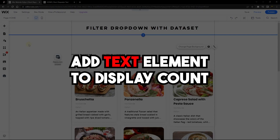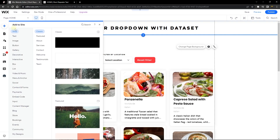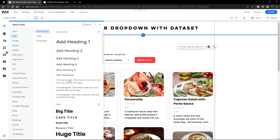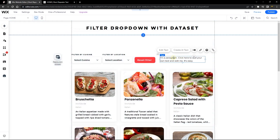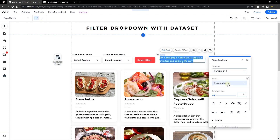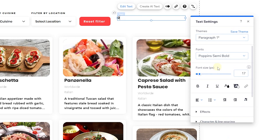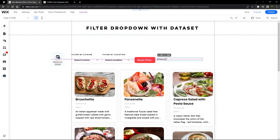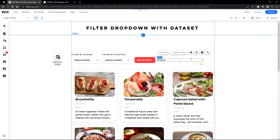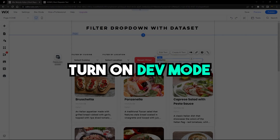I'm going to go over to the art section and add a text element that is going to display the number of items found. I'll click on edit text and change it to a placeholder — I'll set it to say 'zero items found.' This is just a placeholder; you can highlight everything and change the font size to maybe 15 pixels, then drag this just next to the reset button. Now we have our text element that is going to display the number of items found.